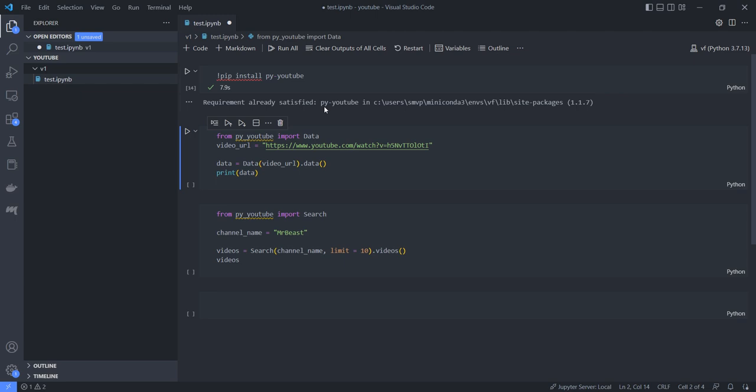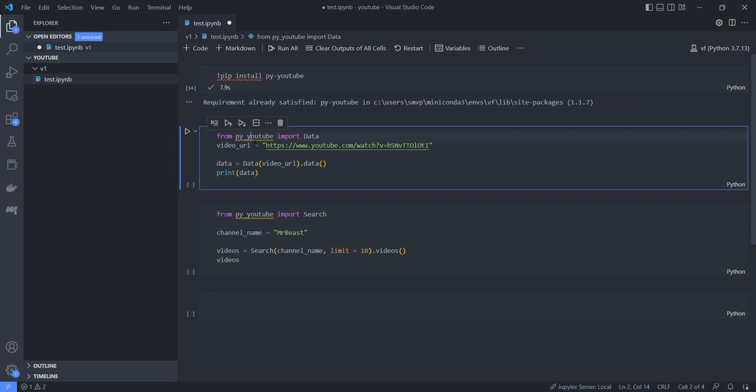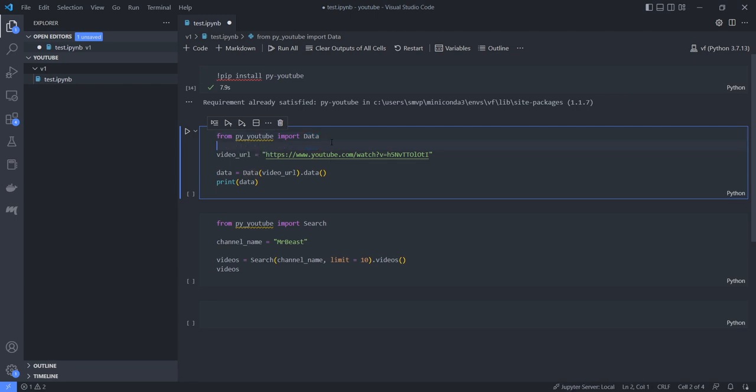The next thing is we'll be importing the package from pytube import data. And in a variable I am saving a random video link here, so video_url equal to the URL for the YouTube video. And with that YouTube I am getting the data from that.